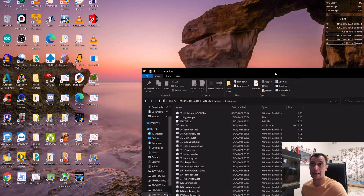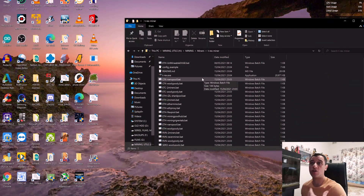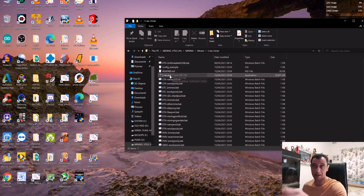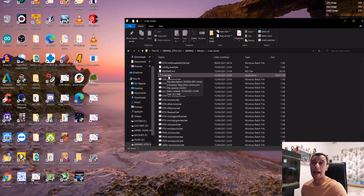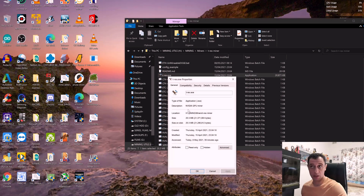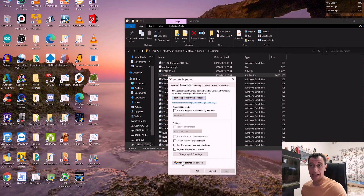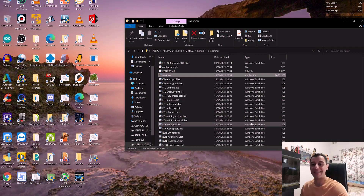Once you've downloaded the miner and extracted the zip file, you'll have something that looks like this for T-Rex. What you need to do — and this applies to any miner — is get the executable, right-click it, go to Properties, go to the Compatibility tab, and tick 'Run this program as administrator.' That way you won't have to right-click every time and select run as administrator. Apply the changes and hit OK so the miner is given all the privileges required to run properly.